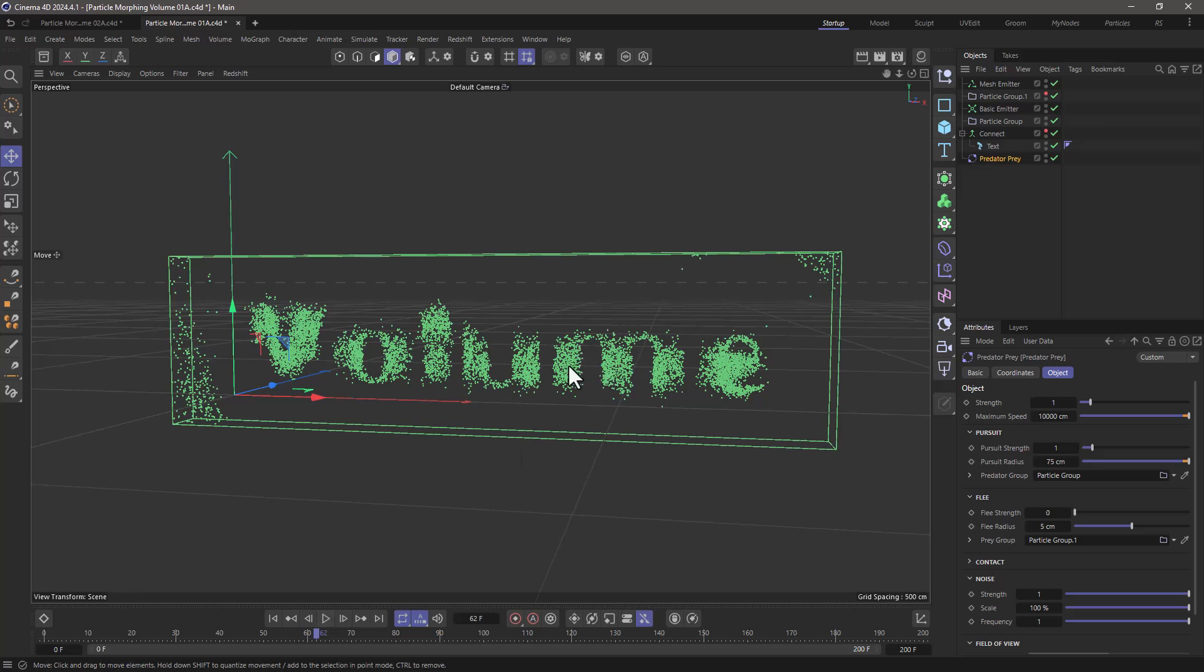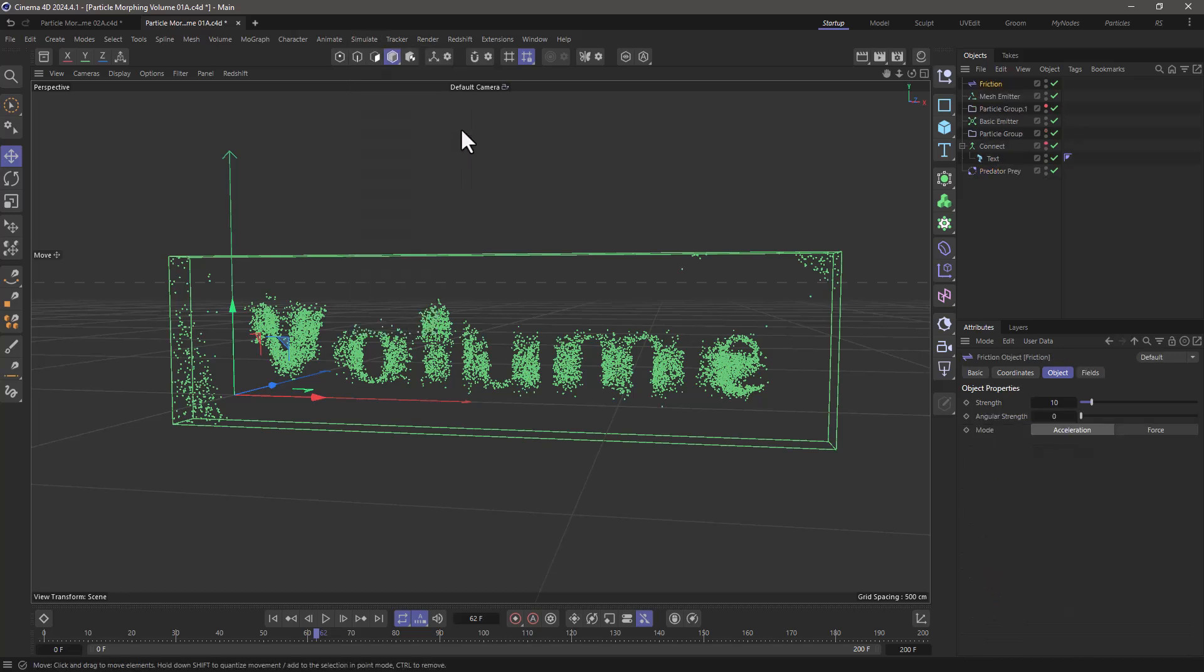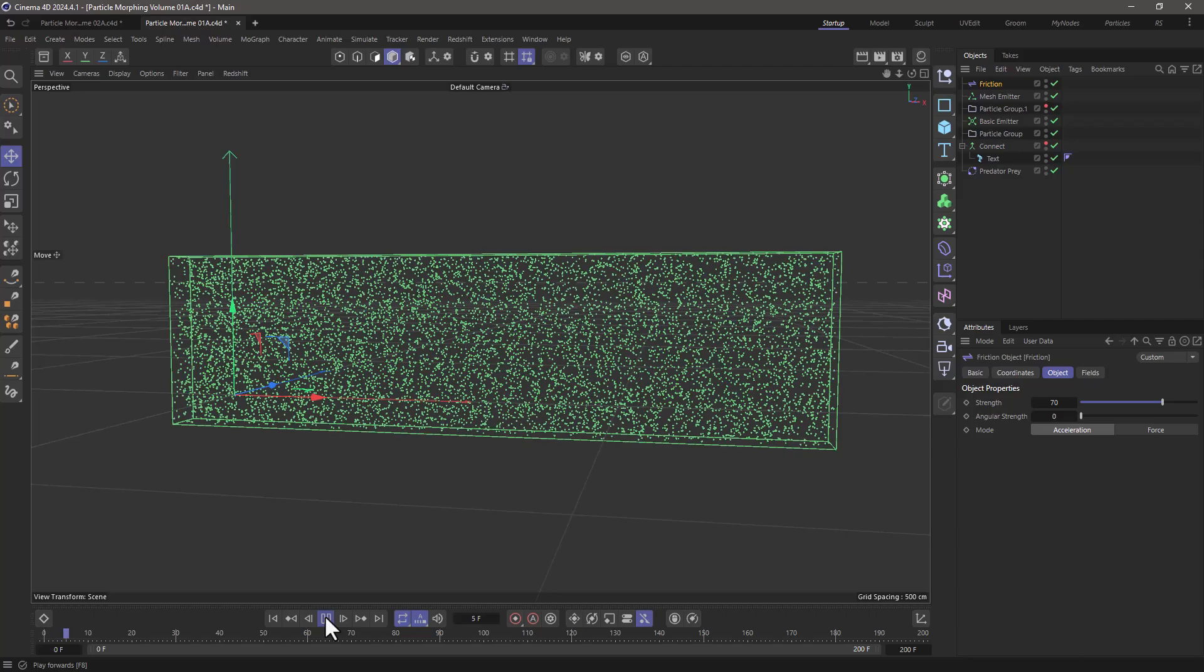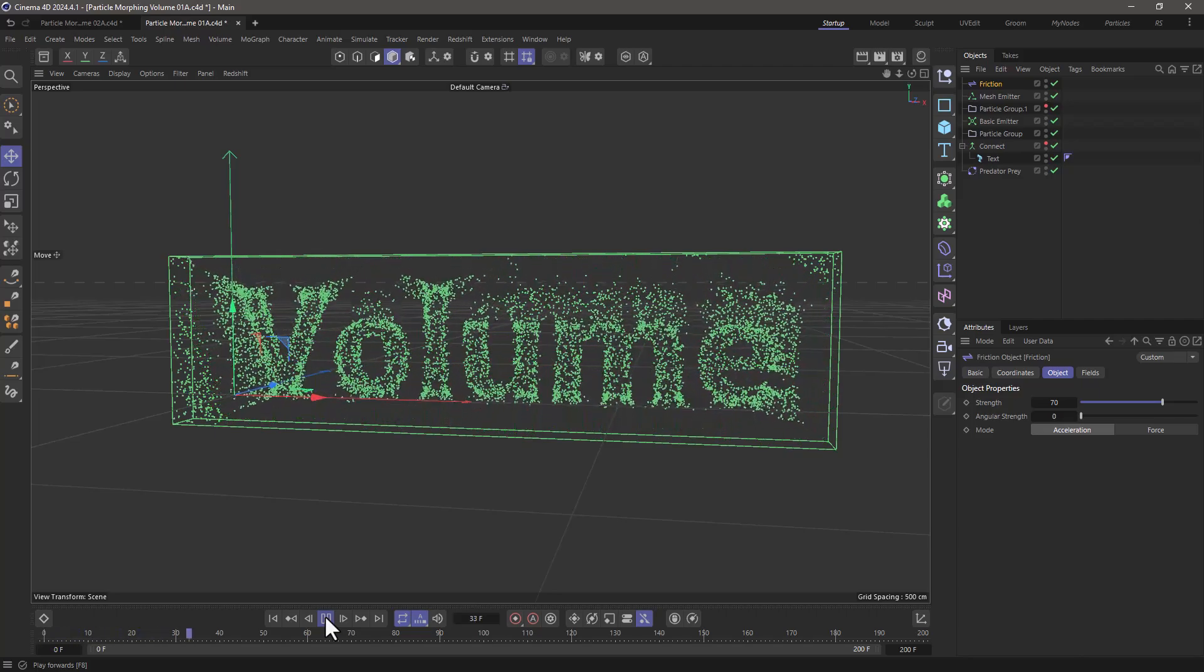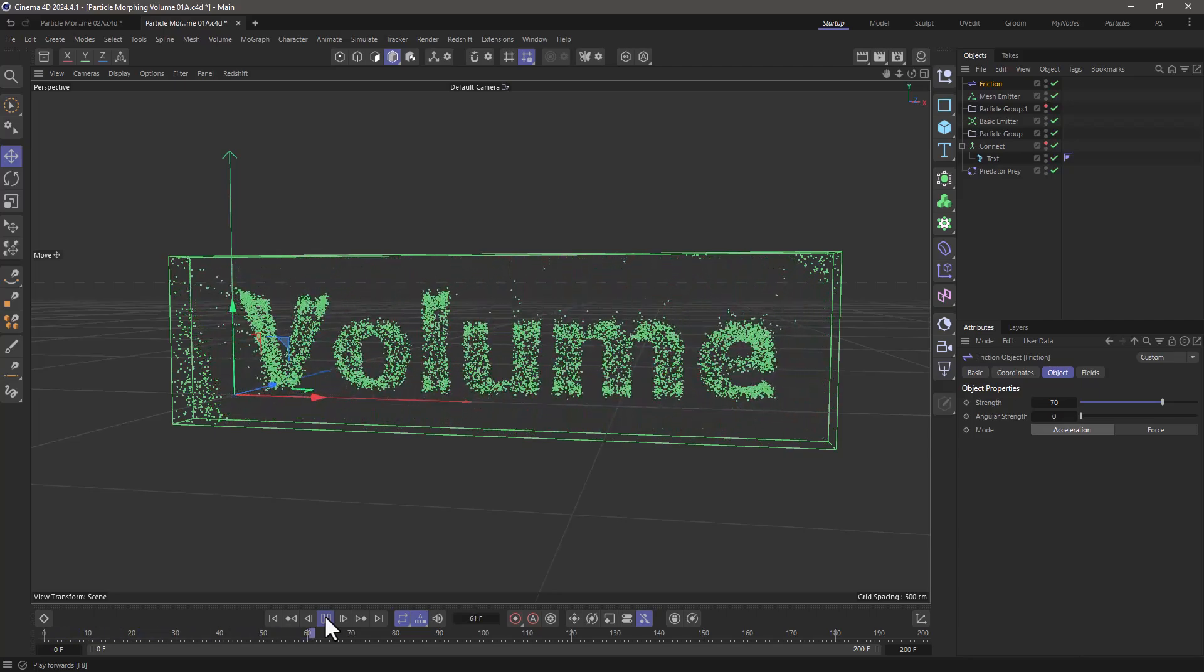And it makes this look funny. So let's go and add a friction with a significant amount, maybe 70, just to tame the particles a bit. So now the particles are moving a bit more orderly. Excellent.